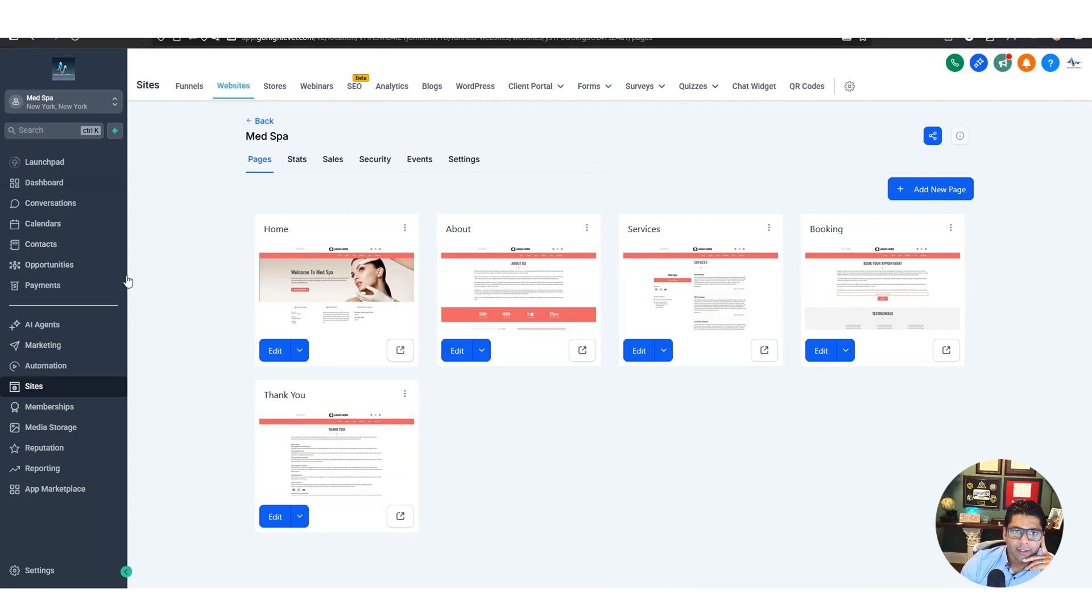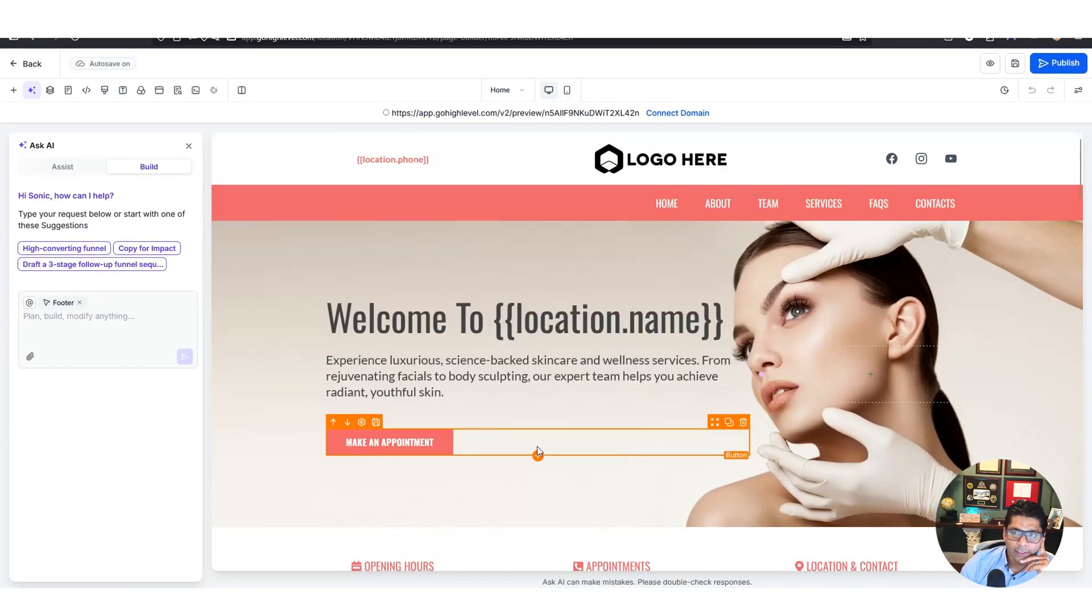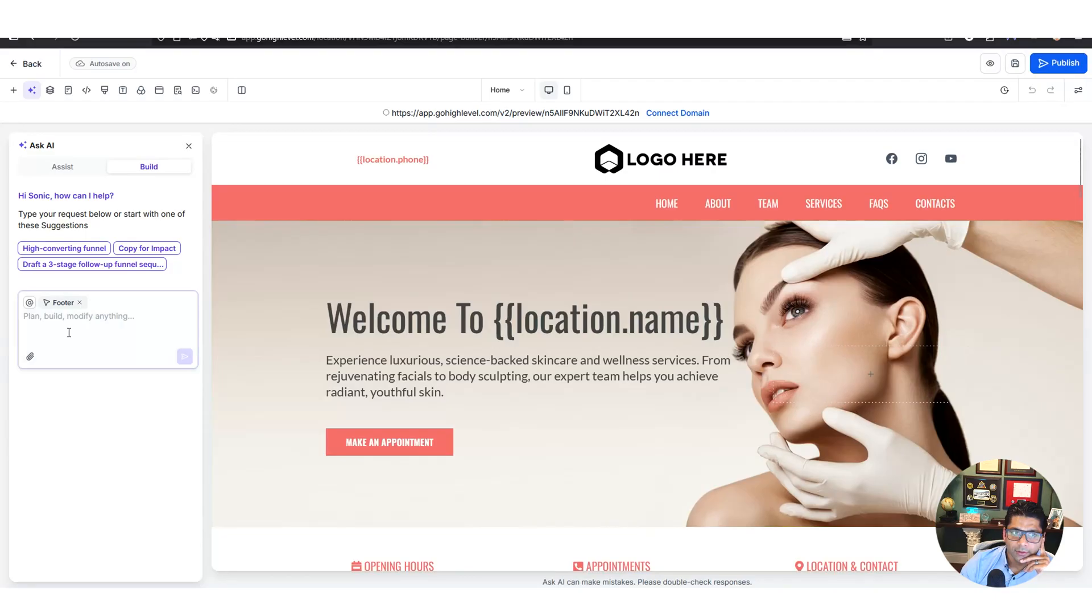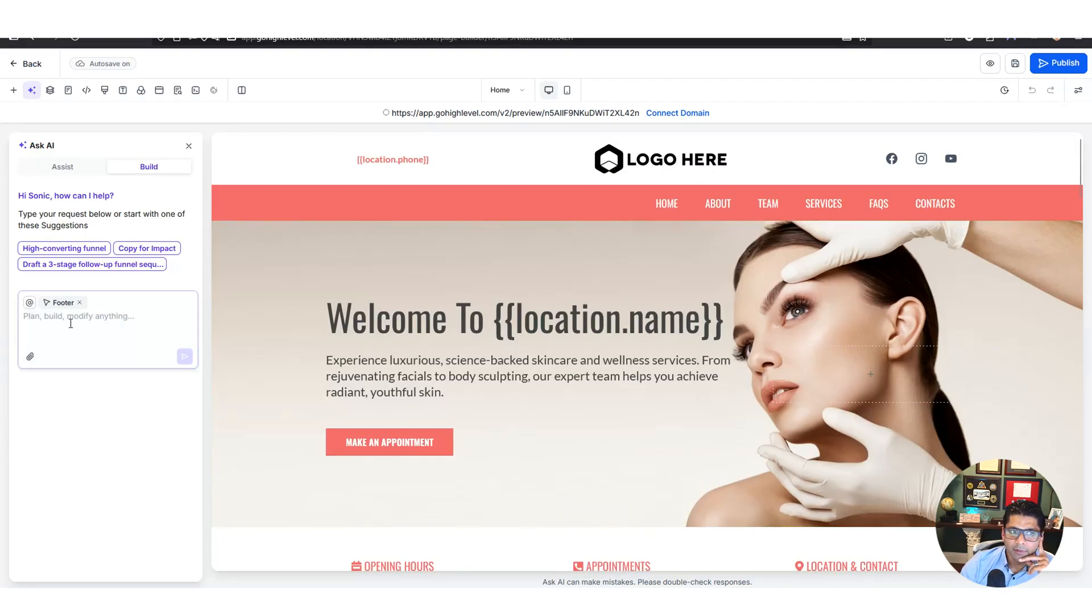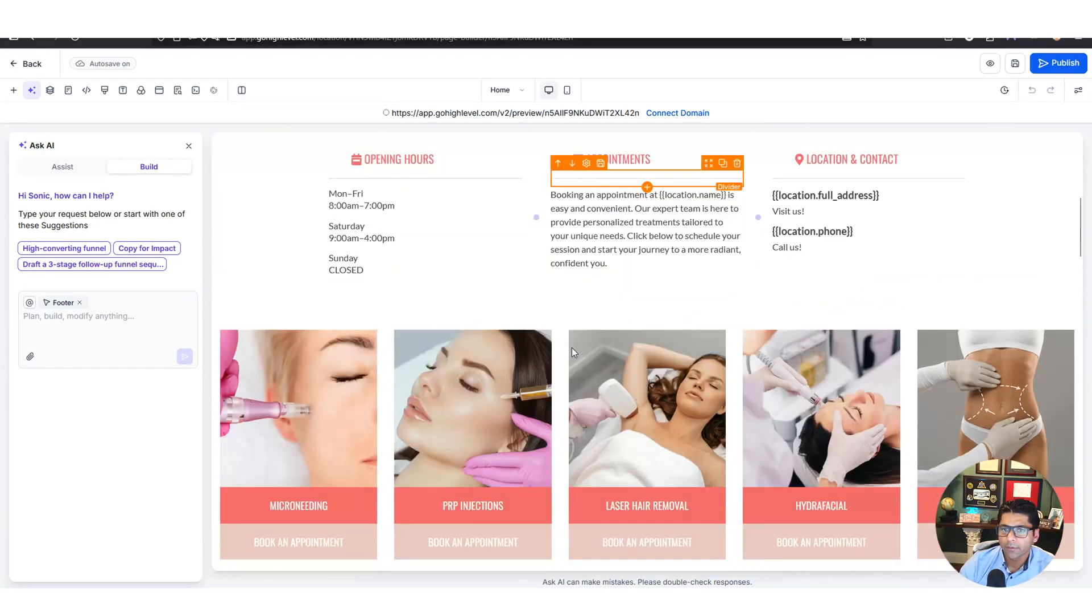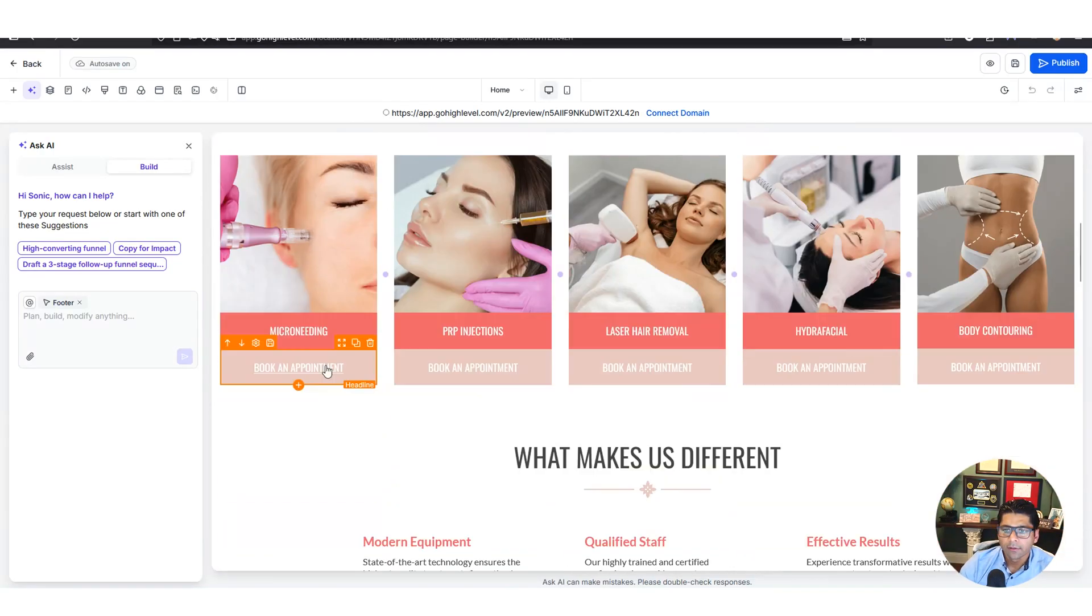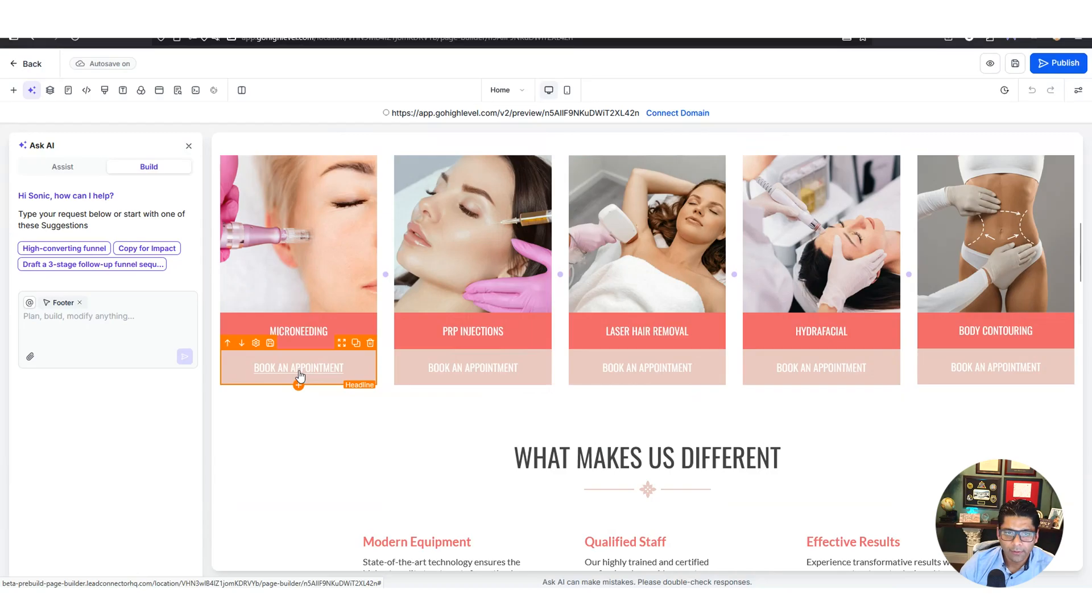Let's go back to high level. We're inside the sites again, websites. These are the five pages of the website. Let's click edit. If you wanted to change anything across your entire website, you now have prompt-based AI that you just tell it what you want to change. If I don't like the color I can change that, or if I want to add an image I can change that as well. But for now, let's go ahead and plug in our calendars.